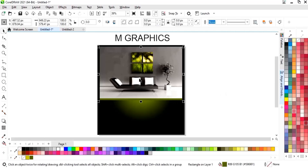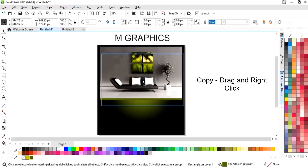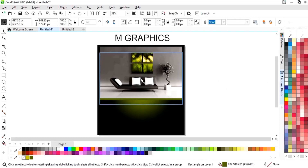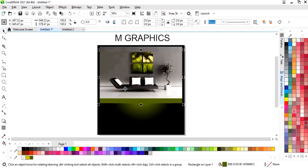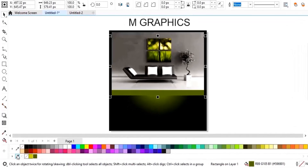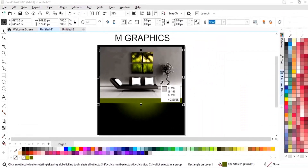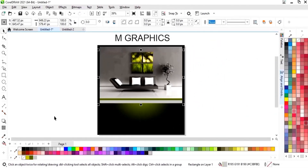Now we will make a copy of the rectangle by dragging and right-clicking. Then we will do Ctrl+Page Down again and change the color — we will select the color from the image and give a gray color to this rectangle.